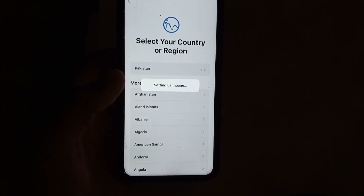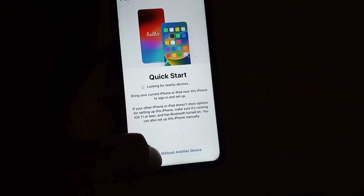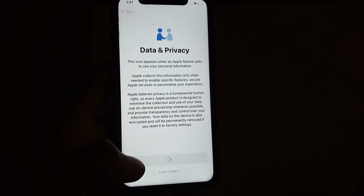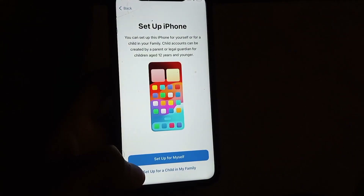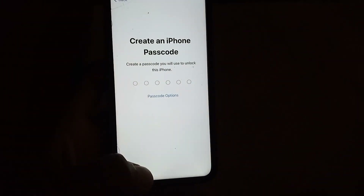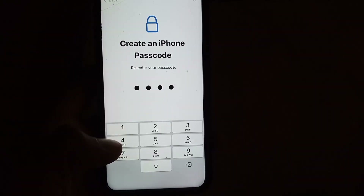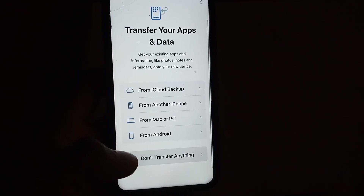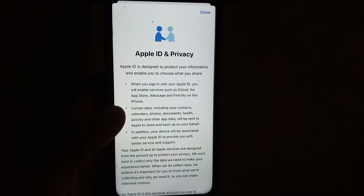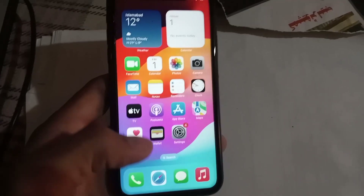After erasing, tap on your language and country to set up. Tap Continue, set up your Wi-Fi, set your mobile passcode, and set up as new — do not transfer anything. Now sign in with your Apple ID and your iPhone is set up successfully.